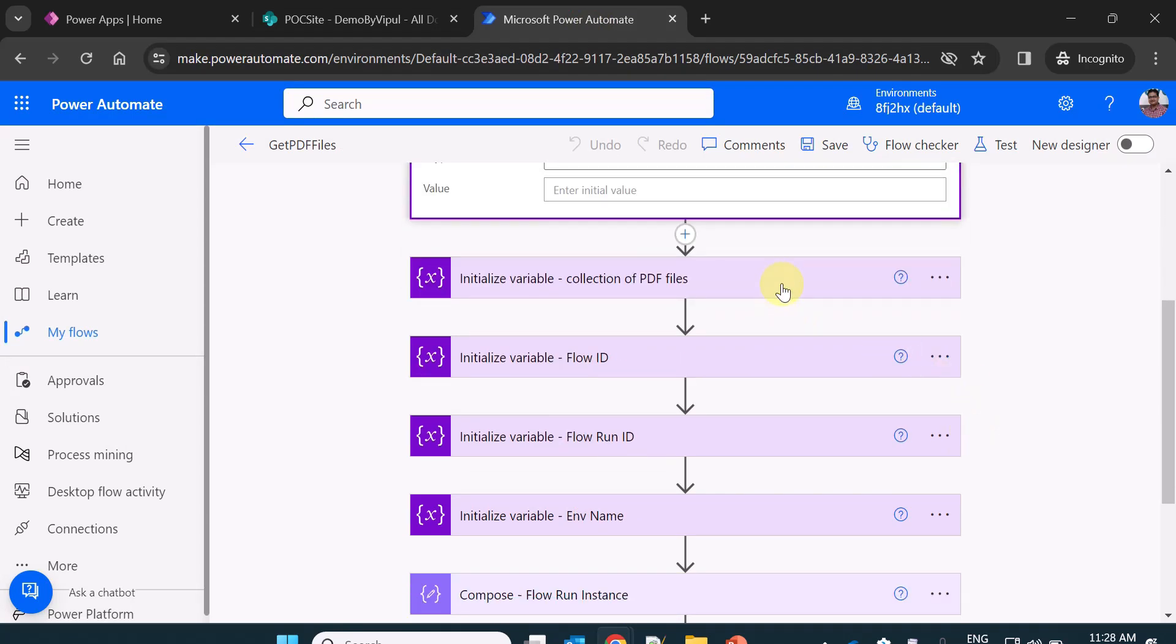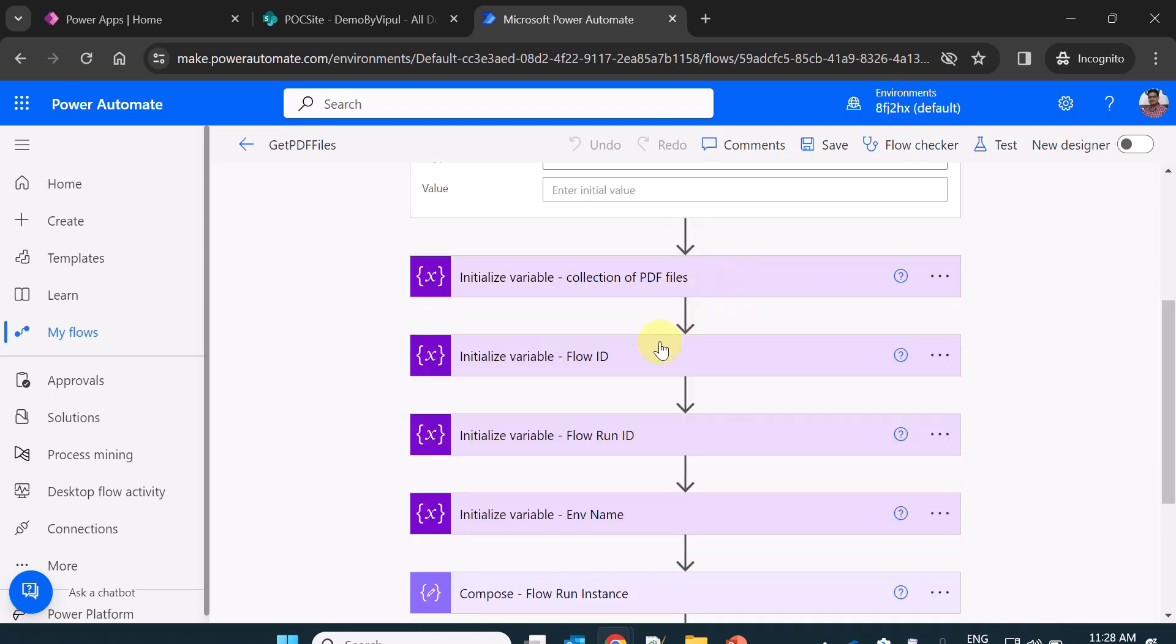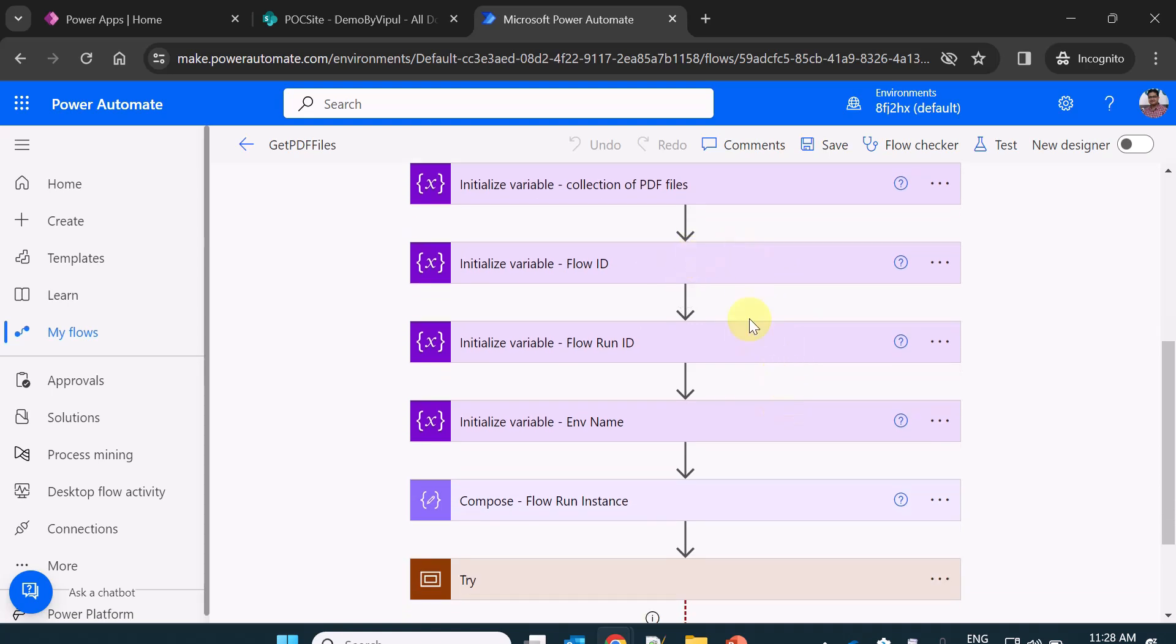I am creating a variable of type array which will be the collection which will hold all my PDF files. These are some basic variables as I said for each workflow. For each flow in Power Automate,